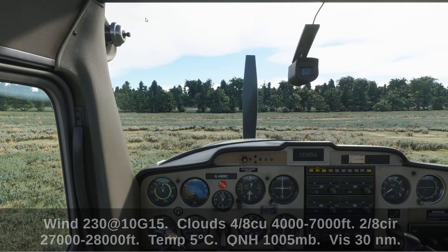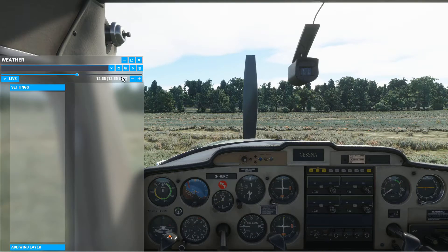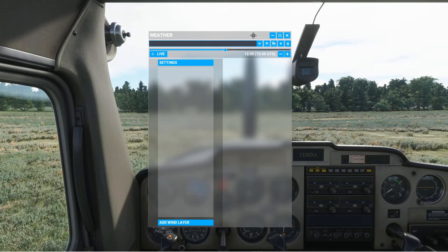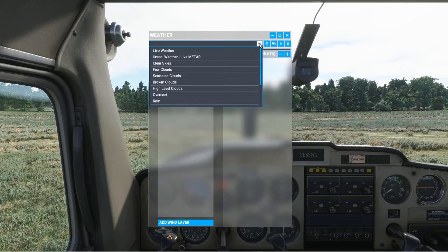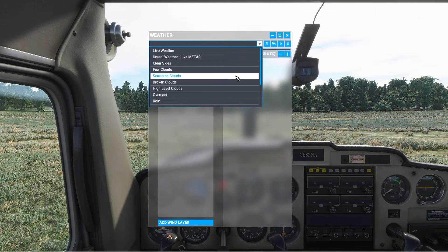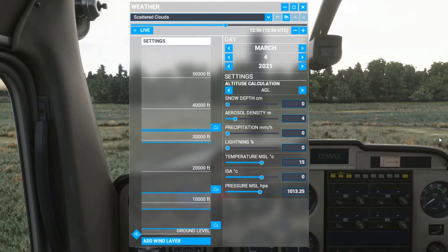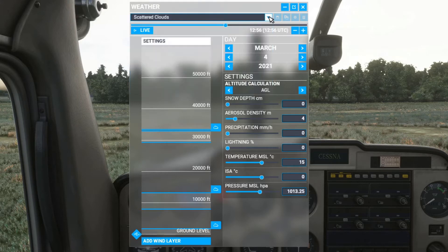So let's open up the weather settings and choose something fairly similar to what we want. I'm going to choose scattered clouds, and then we can start modifying it. From this point on, do not change anything in that drop-down menu.